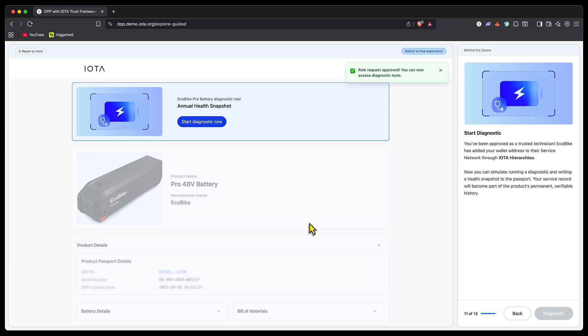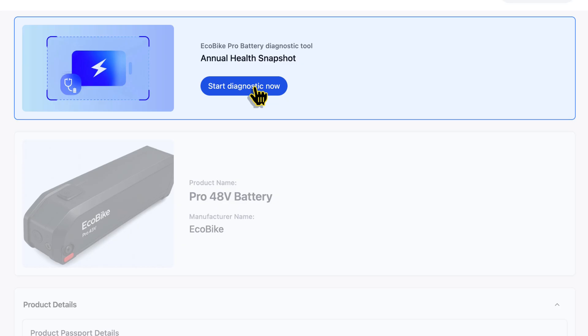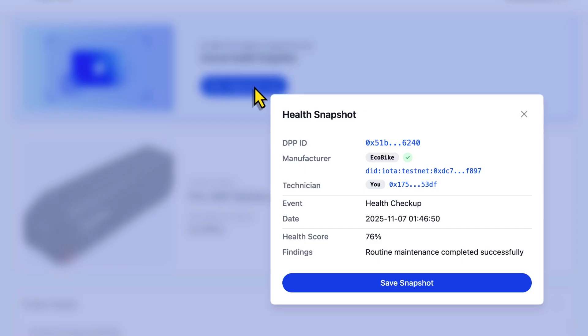We've been approved and can now access diagnostic tools. Let's go ahead as the technician and start a diagnostic to perform an annual health snapshot. Let's imagine the best case scenario: the hardware is automatically tied into the DPP, where after the hardware gathers the data and performs the check, only the relevant data is sent back and recorded into the DPP. Our solution automates it, and all we've got to do is save that as a snapshot.